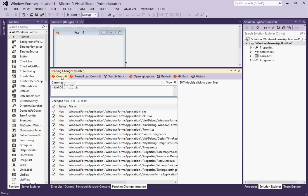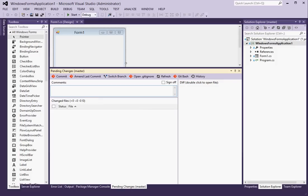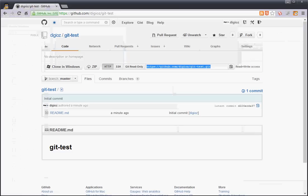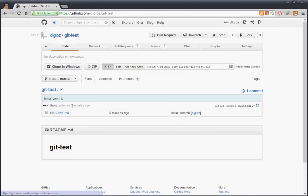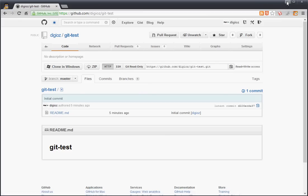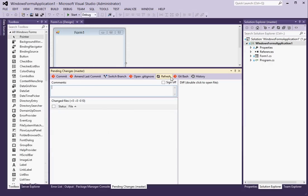We will commit these changes which adds them to source control. Now the thing that you won't see here under files if you go to GitHub, you won't see anything showing up in GitHub yet. That's because we haven't pushed it yet, so the next thing that we have to do here is to push our changes to the remote repository.